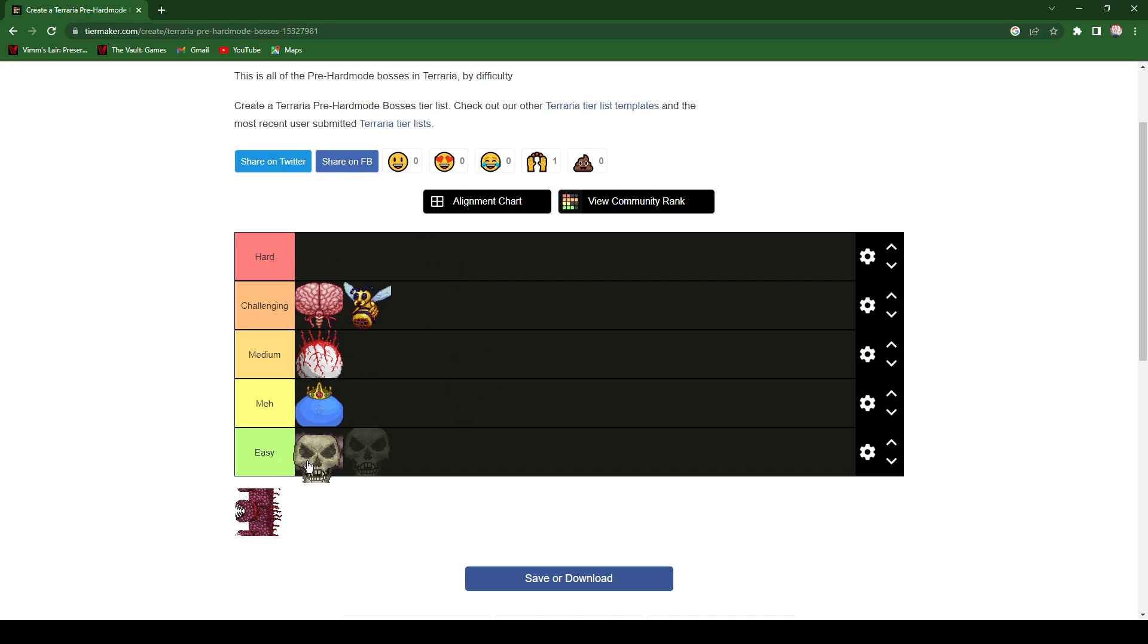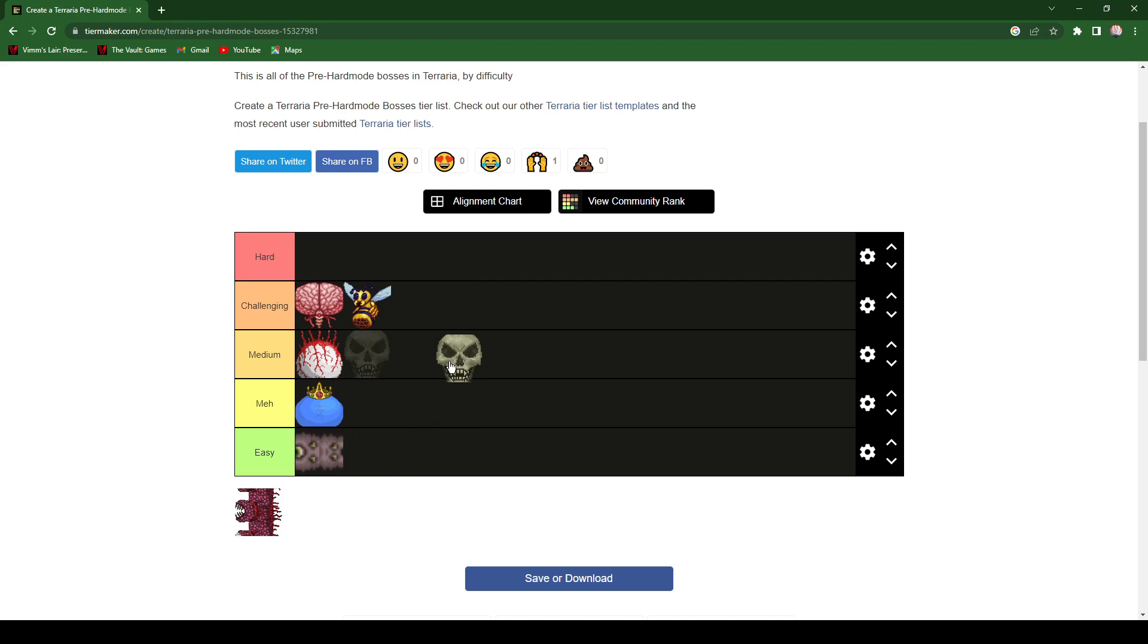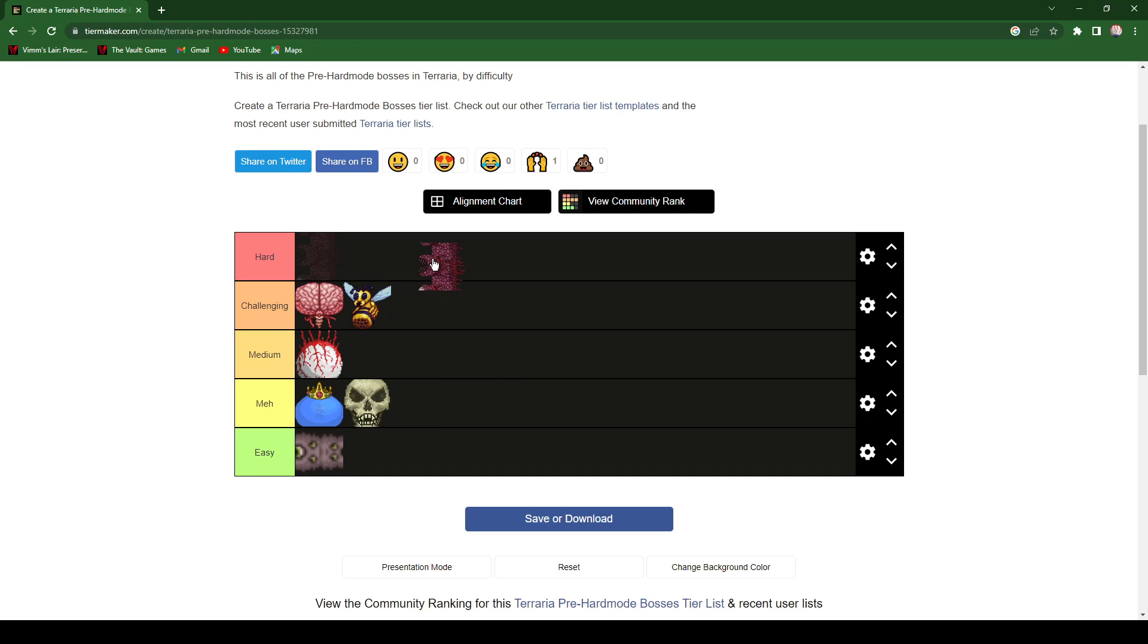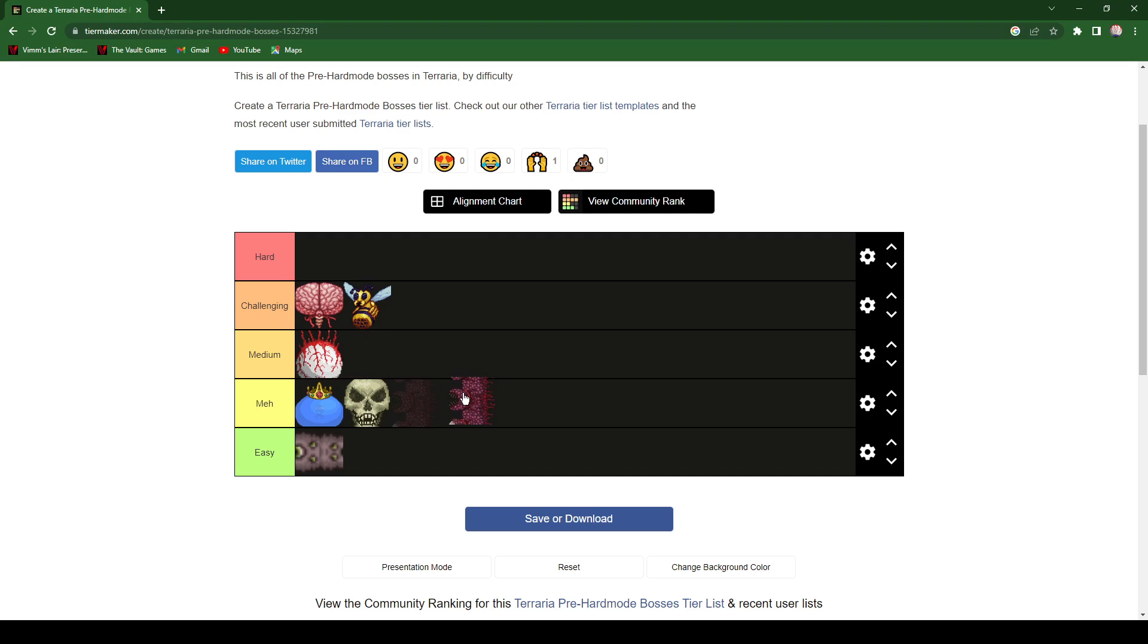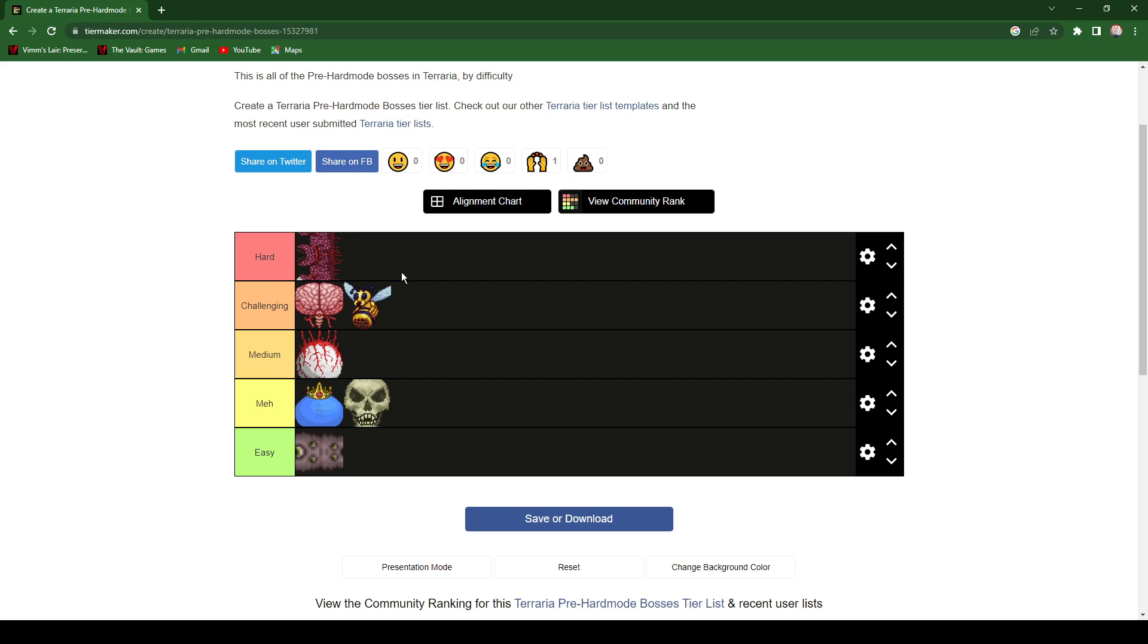Okay, Skeletron, it's not that hard really. I'm sorry, I have to give it meh. And finally the Wall of Flesh, I have to give it a hard. Bro, Wall of Flesh is pretty hard. Okay, so there you go, that's pretty much it. But I'm also gonna do another thing, every boss.